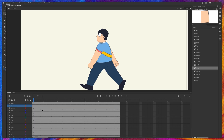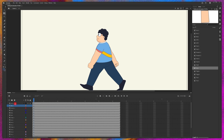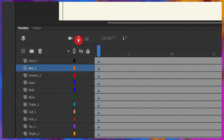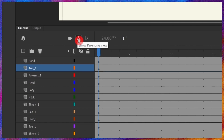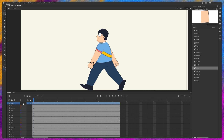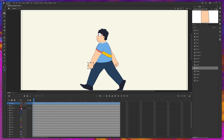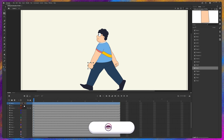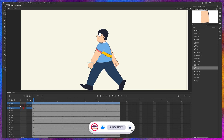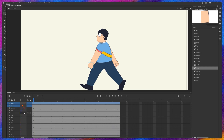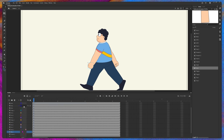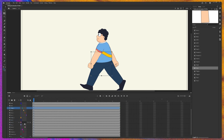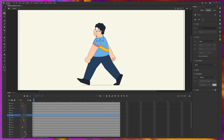Now let's start the rigging process. We'll begin with the hand — parenting hand with the forearm layer, and the forearm layer with the arm layer. To enable parenting, make sure Show Parenting View is turned on. Select the hand layer, click, hold and drag it onto the forearm. You can see a line connecting hand and forearm, meaning hand is parented to forearm. Then parent forearm with arm, and arm with the body. We do the same for all other body parts, and now our character is fully rigged.